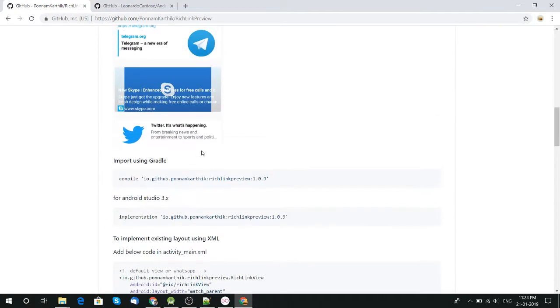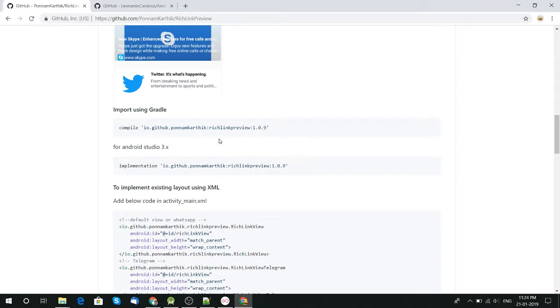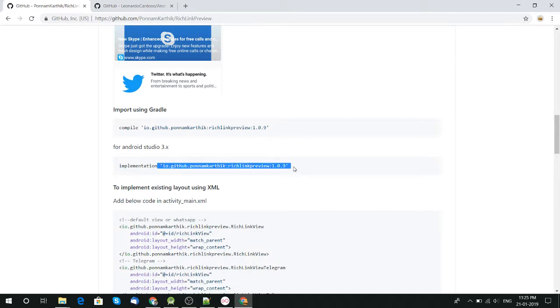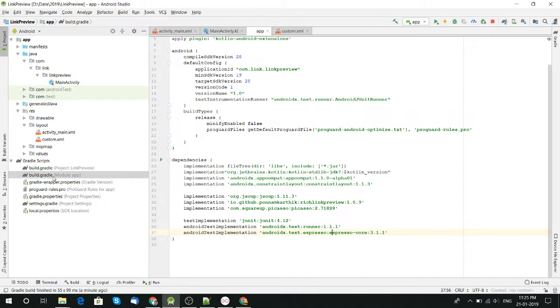This is the good library and we're going to use this library in our application. To implement this library we just need this line for our application. I already put that in my project files so we can save time and the video will not be too long.